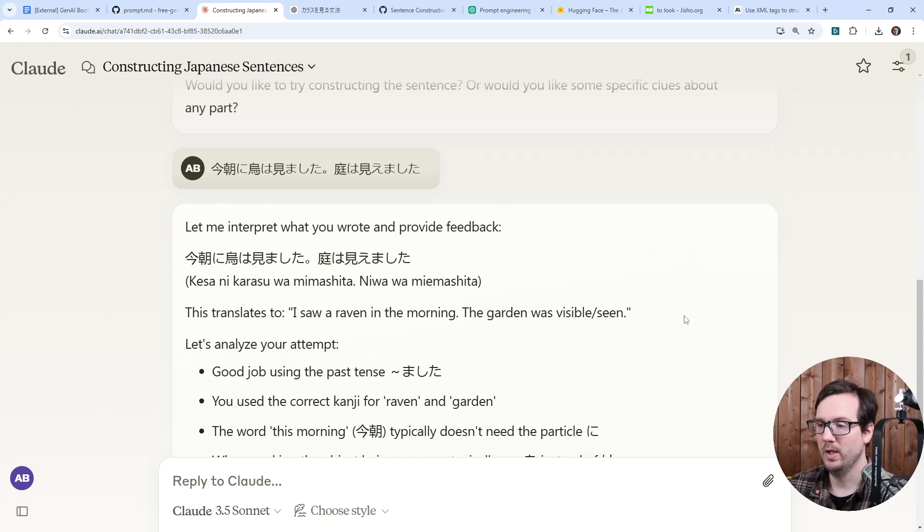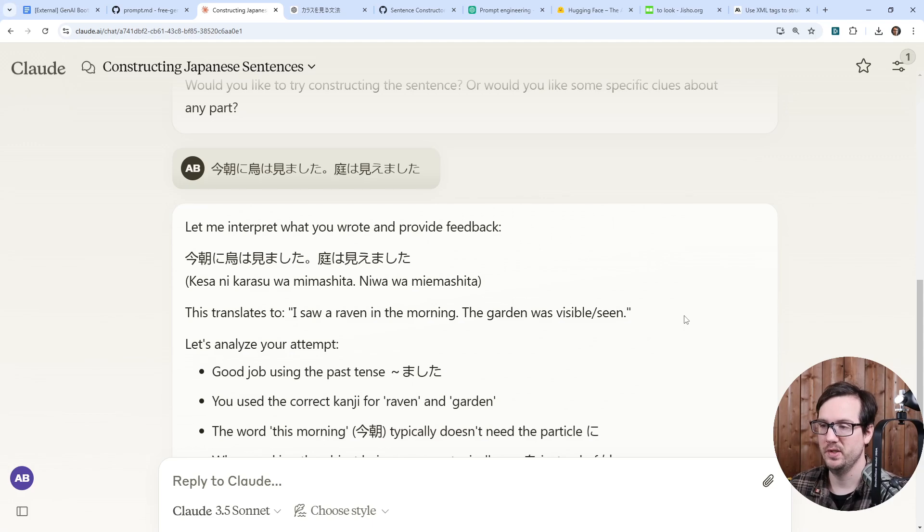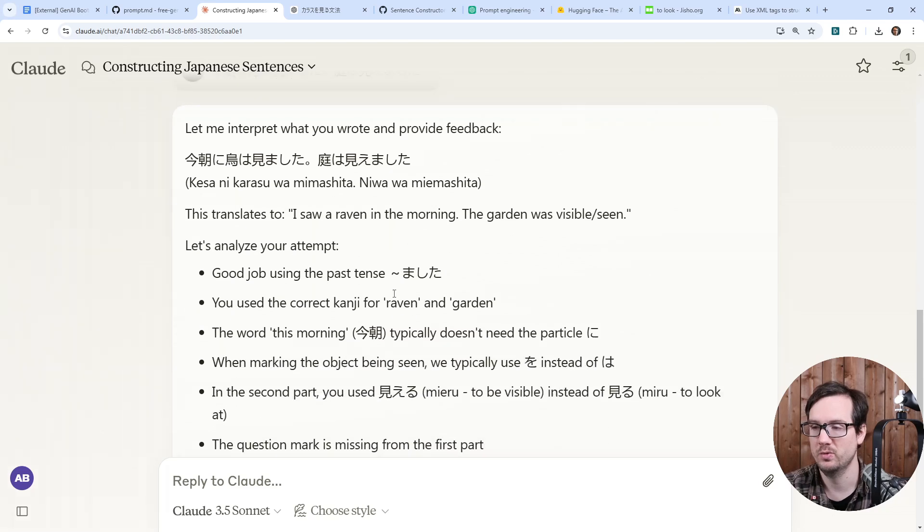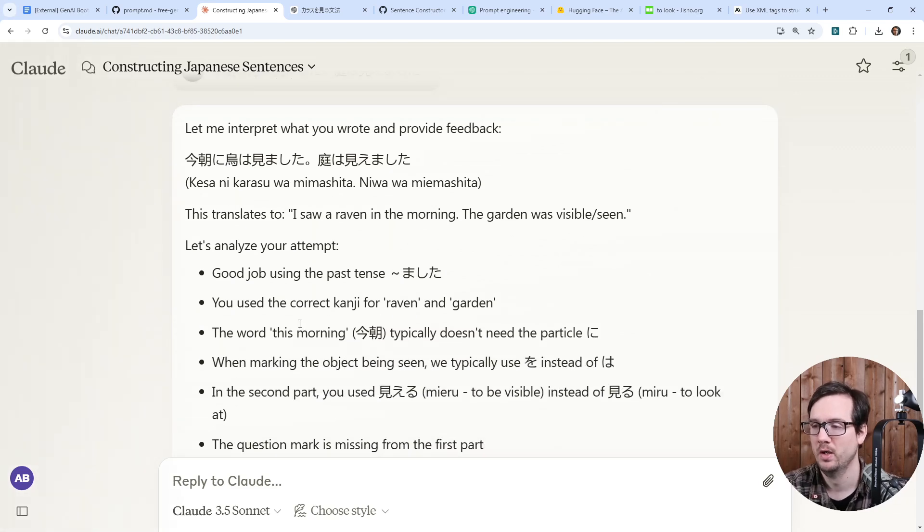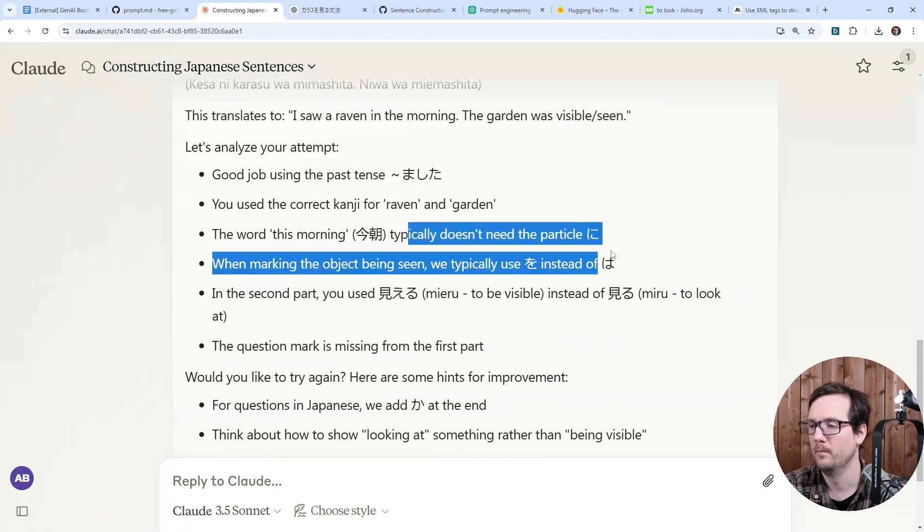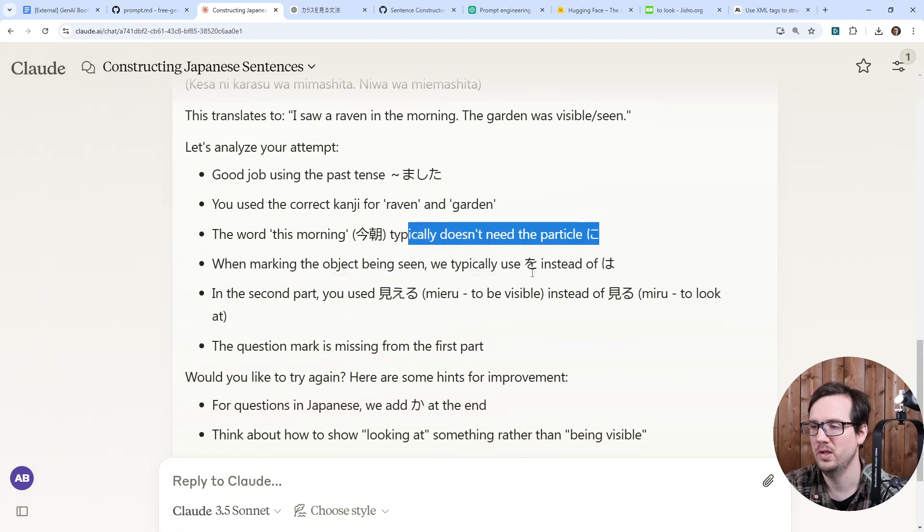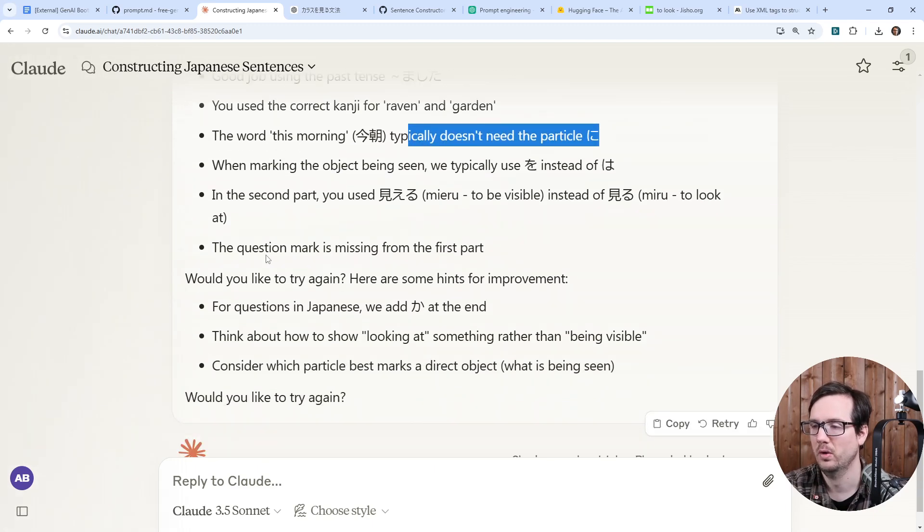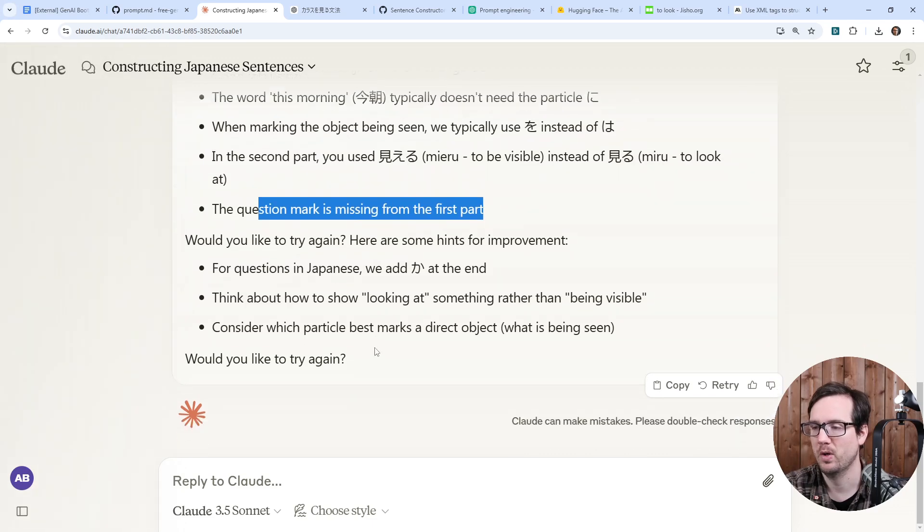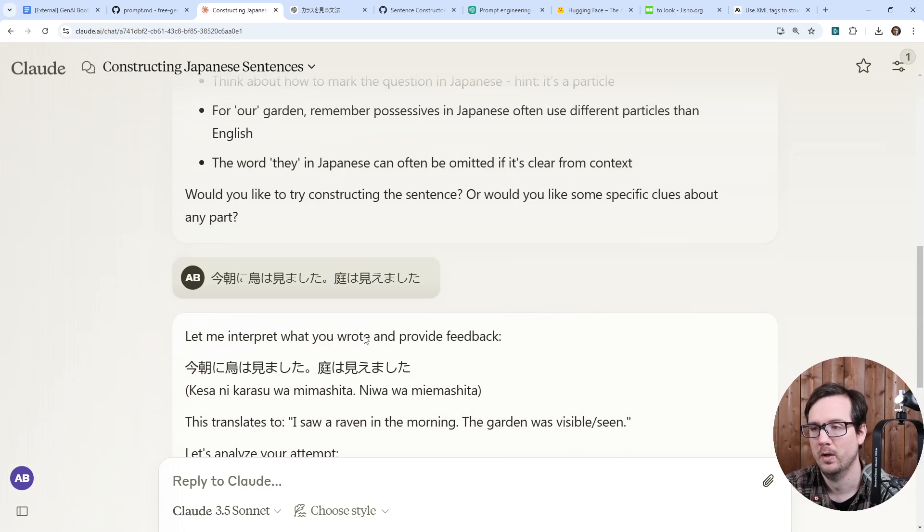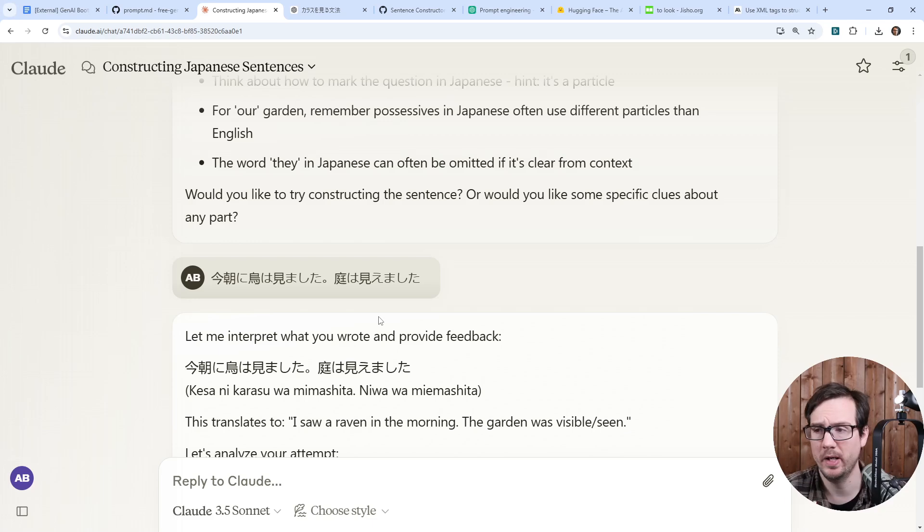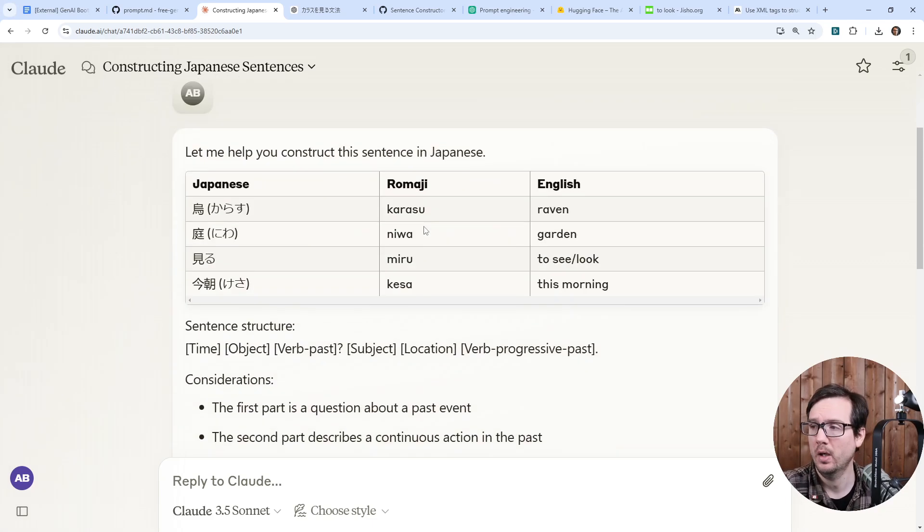I saw Raven in the morning. The garden was visible, seen. And this is so much more concise. This is like the format that I wanted to be in. But for whatever reason, you can just see ChatGPT loves to make big nests of stuff. But yeah, this one is definitely the best so far. But anyway, so I saw Raven in the morning. The garden was visible and seen. So clearly it's not talking about the Raven. As we already know that there are issues with it here. Good job using the past tense. Use the correct version of Raven and garden.